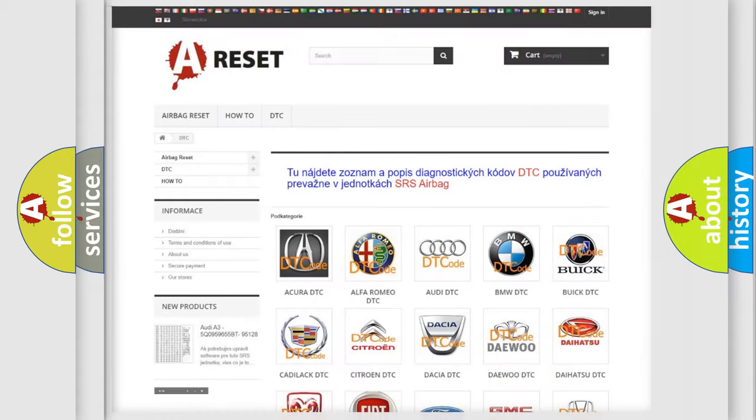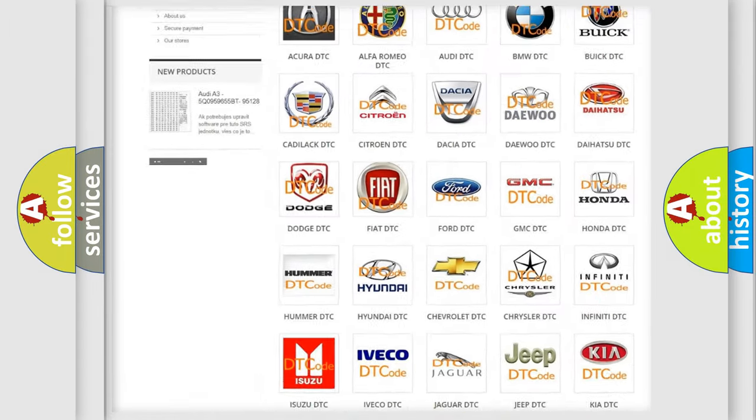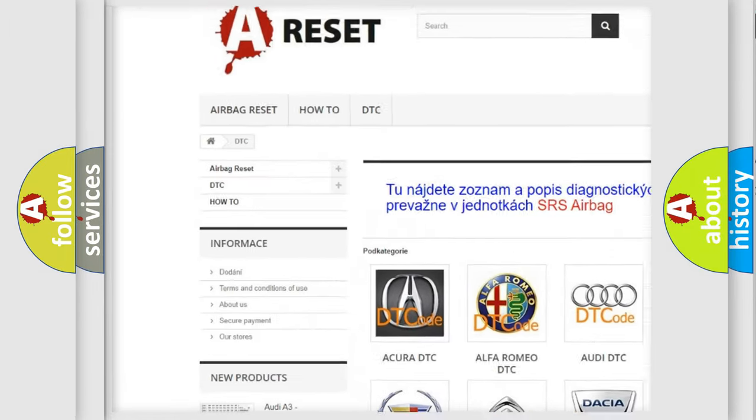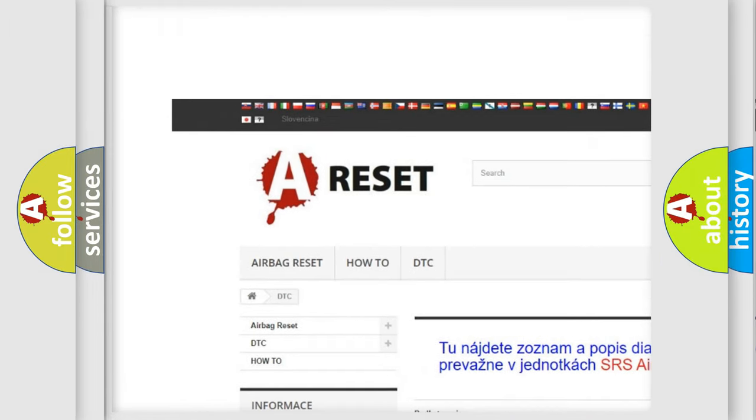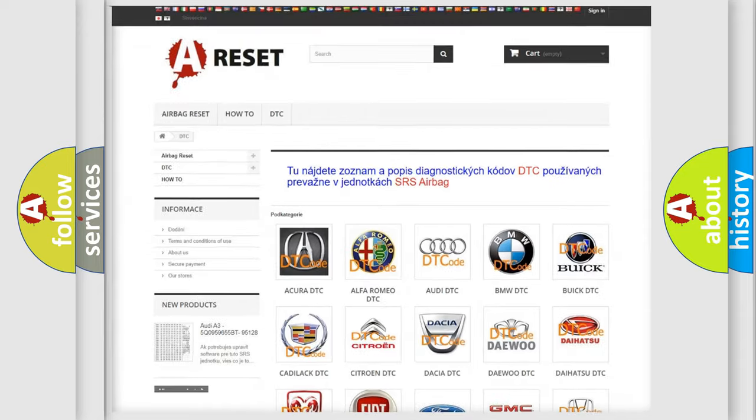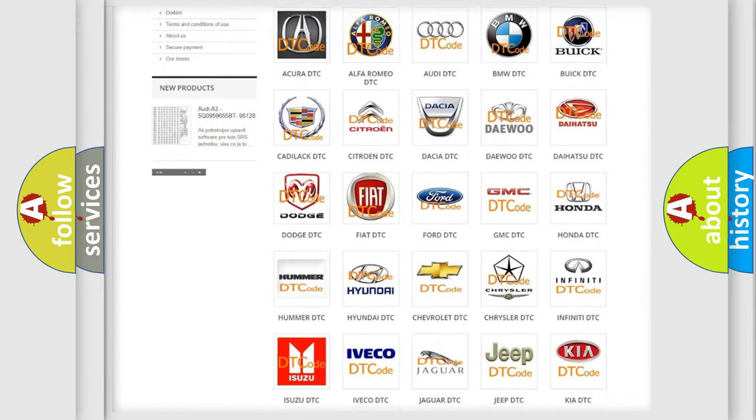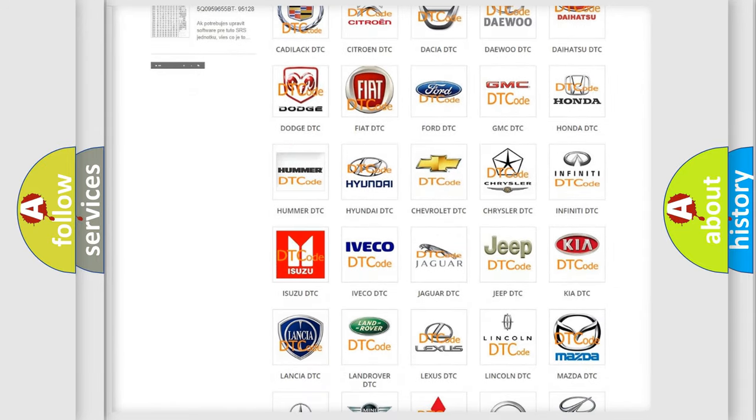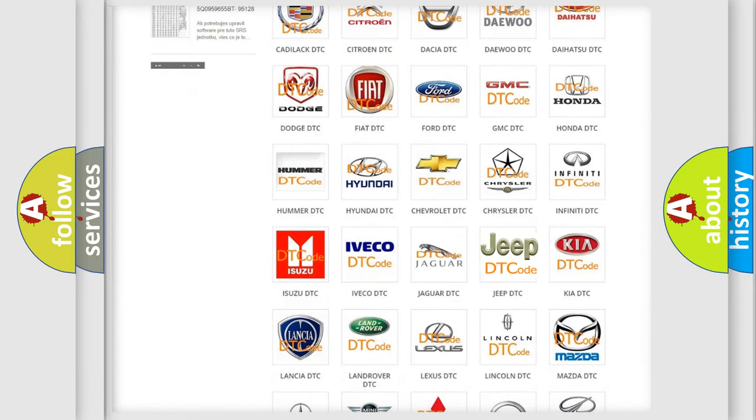Our website airbagreset.sk produces useful videos for you. You do not have to go through the OBD2 protocol anymore to know how to troubleshoot any car breakdown.